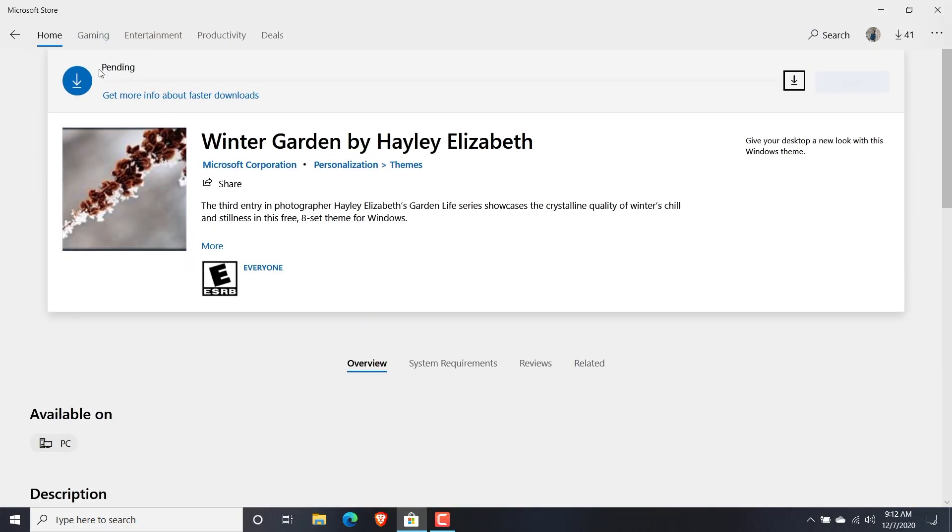If you notice there, there is a status called pending for this download. That means I have to wait for 41 or 42 applications to download until this is actually installed.